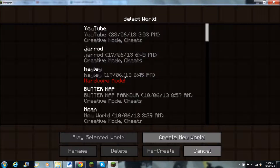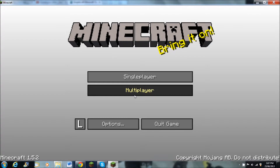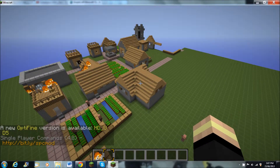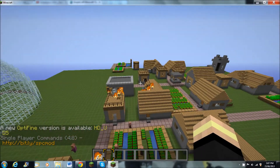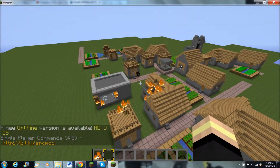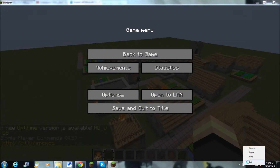Single player, and then whatever world you want to go into, just to test it out, and then there it is. You click on it. Thank you.